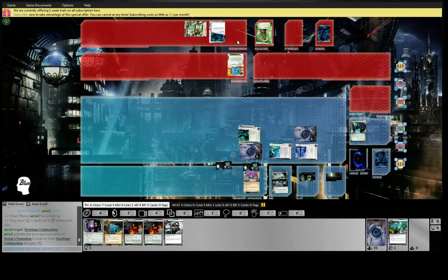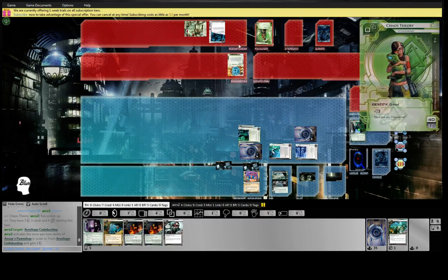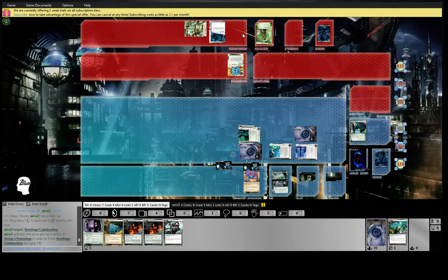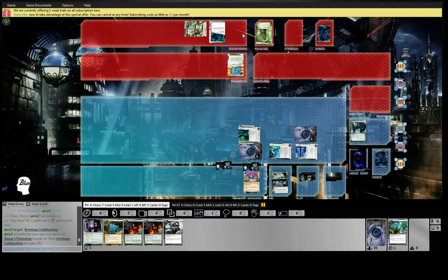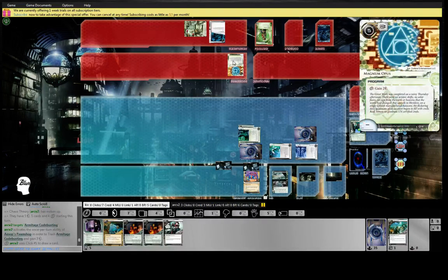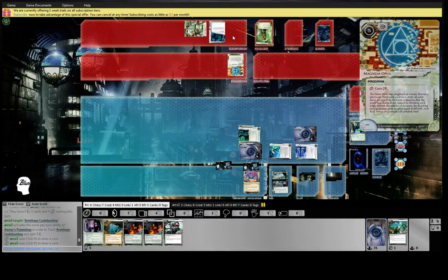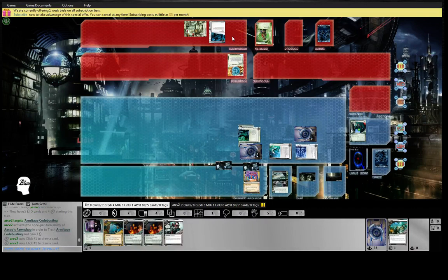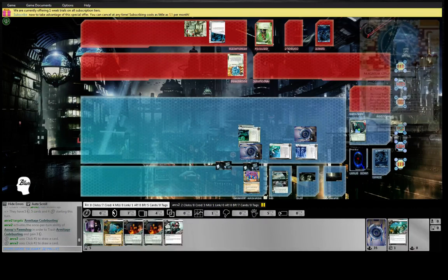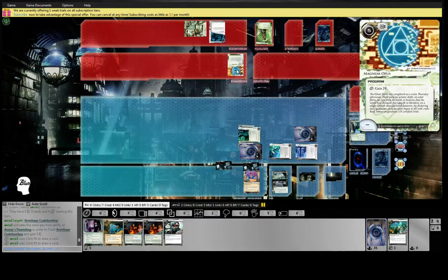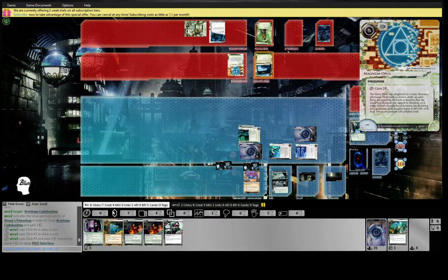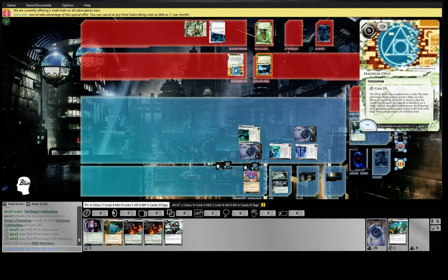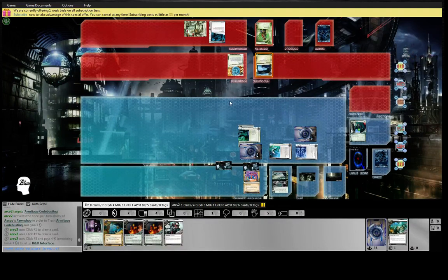This guy may be fairly new. He's pawning his Opus with eight dollars still on it. I guess it's actually equal to using Opus, but I would still probably keep it around in case this gets trashed, because Weyland does want to trash your stuff. Like if I Power Shutdown for five right now, which I would do without hesitation, his Opus is dead and he's just in a sad, sad place.